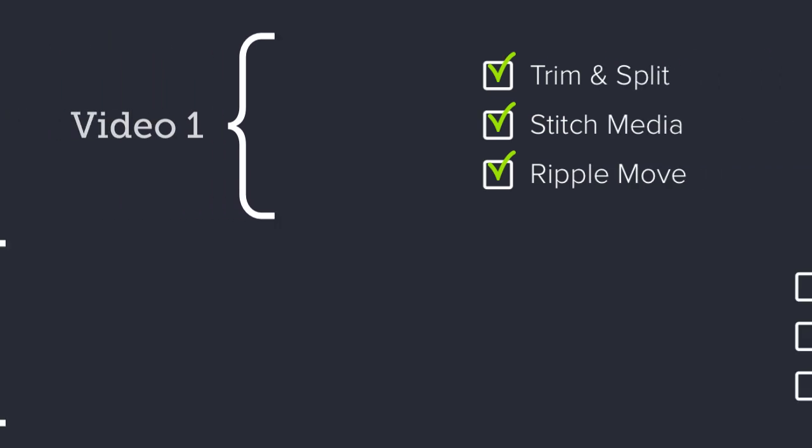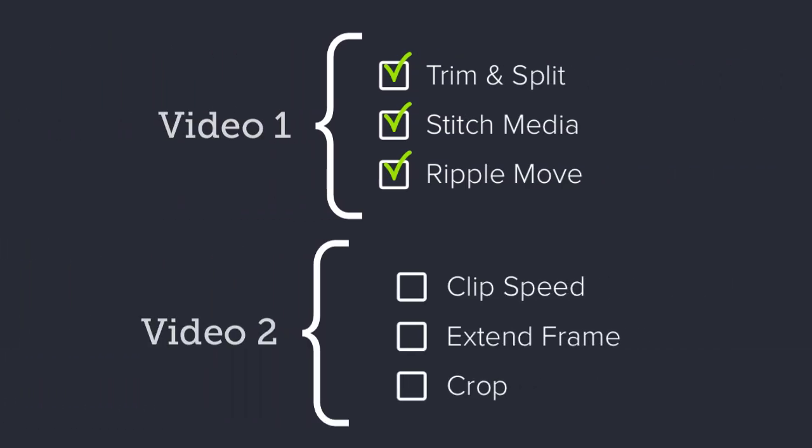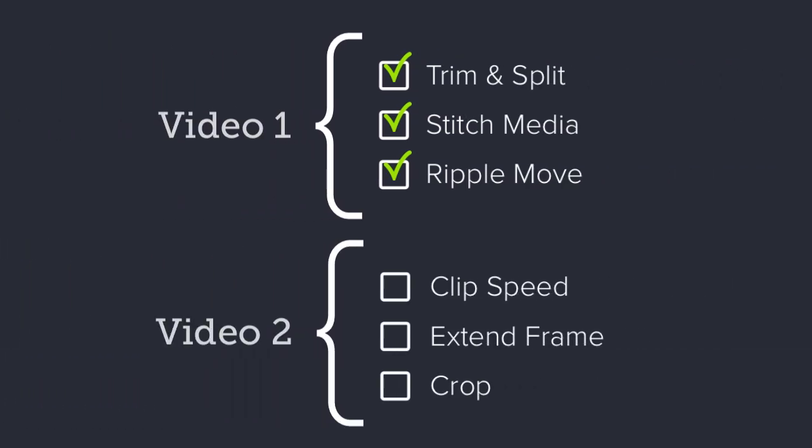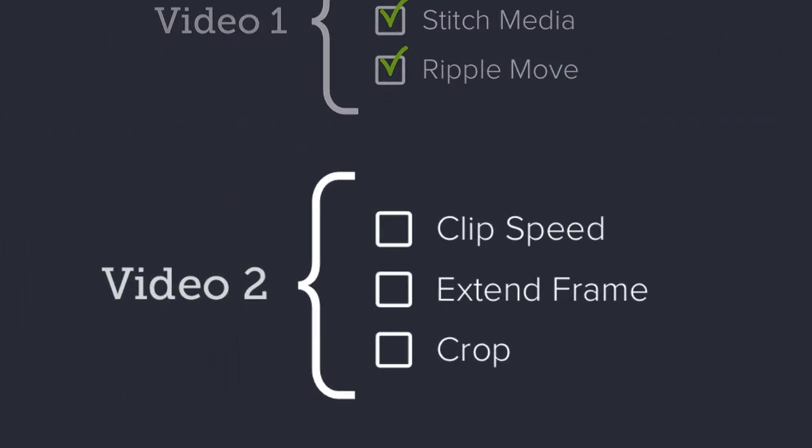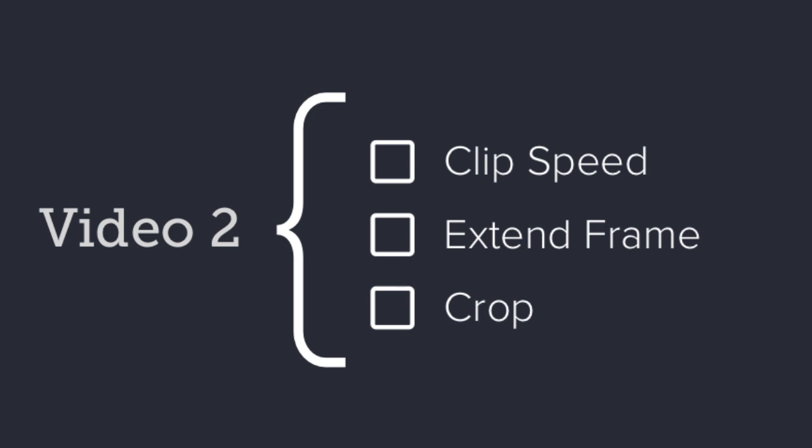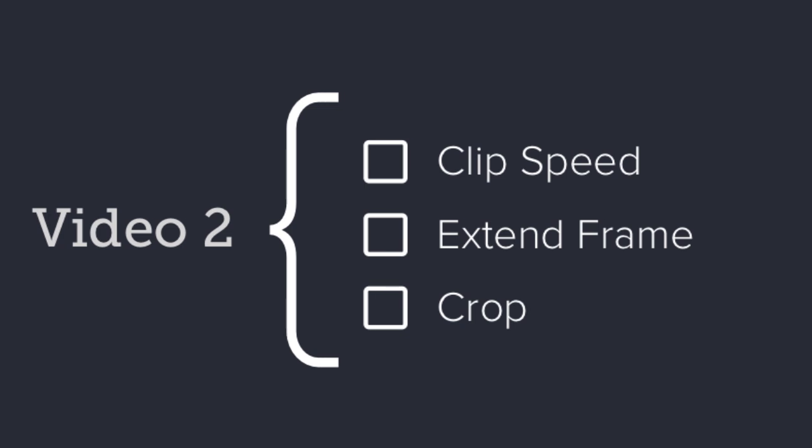Well, that's the first three techniques to help you edit more efficiently. For the next three, check out Editing in Depth Part 2 on our tutorial page. Thanks for watching.